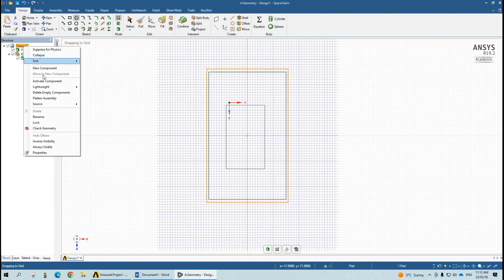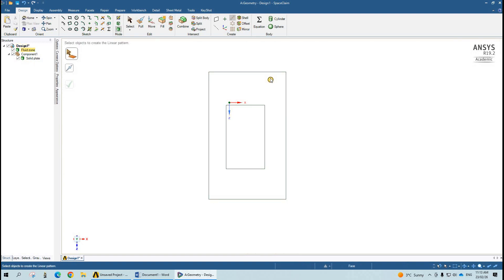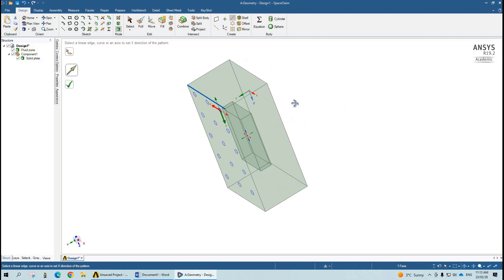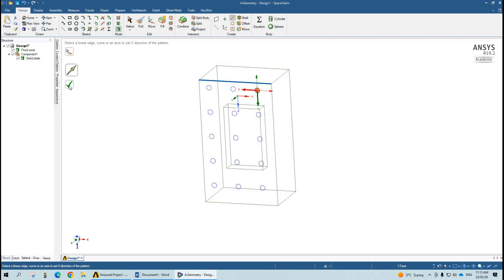We have to activate this component. Here you can see the option of Activate Component — click on it. After that, again we will make the inlet here — 2 mm. Then I will go to Linear Pattern, select it, and choose the direction. Now you can see that we are successfully able to make the multiple inlets on the surface.